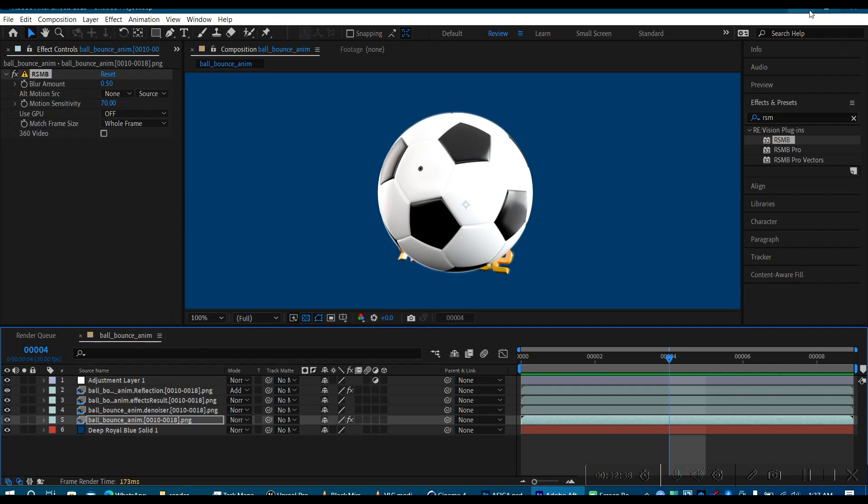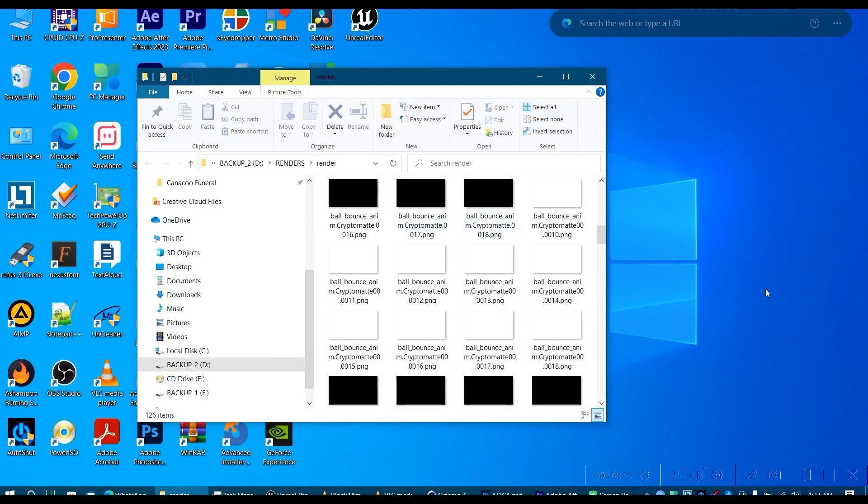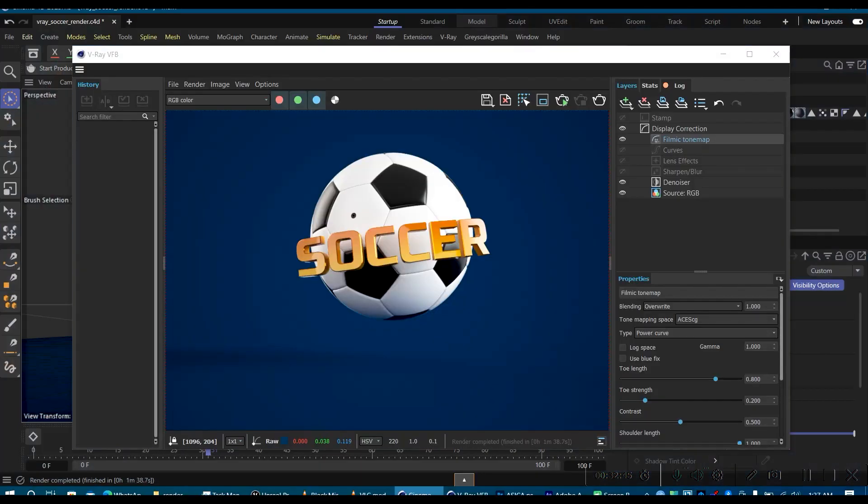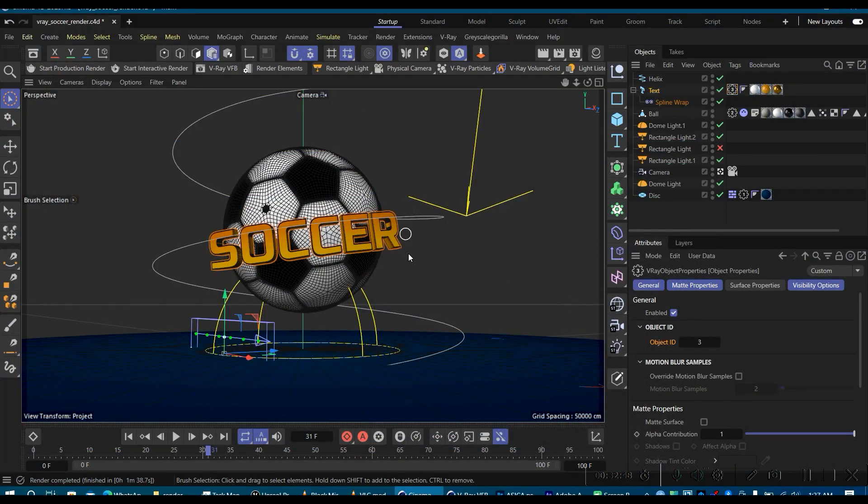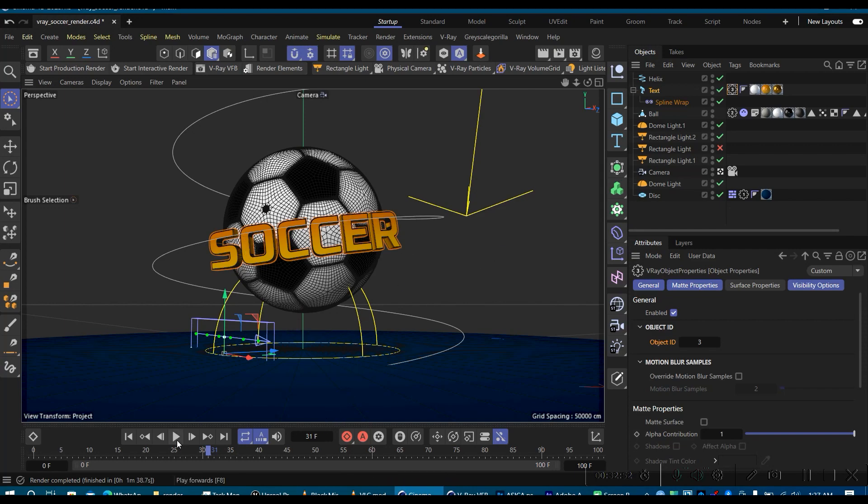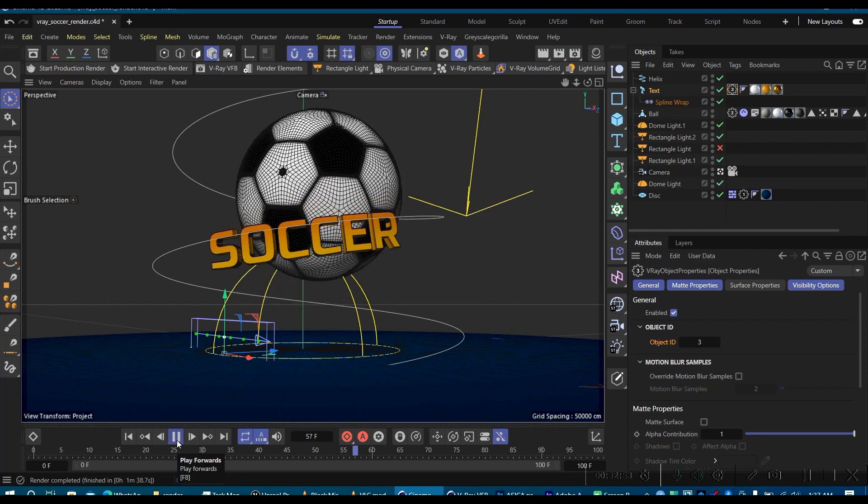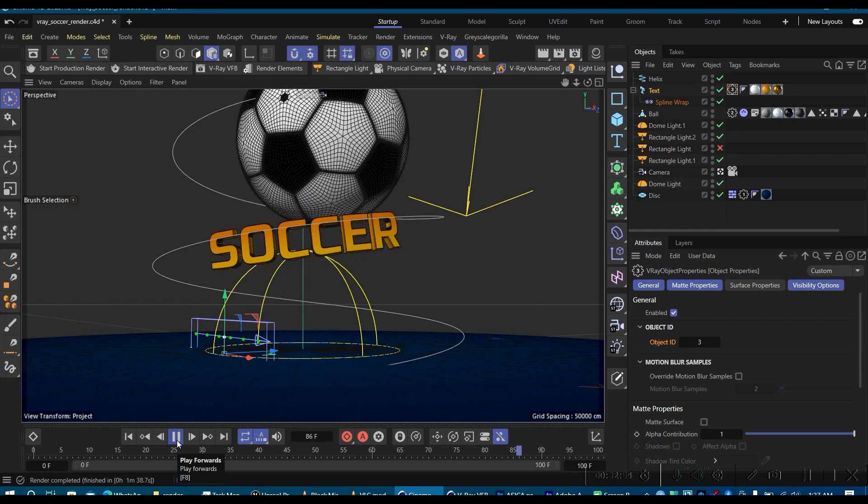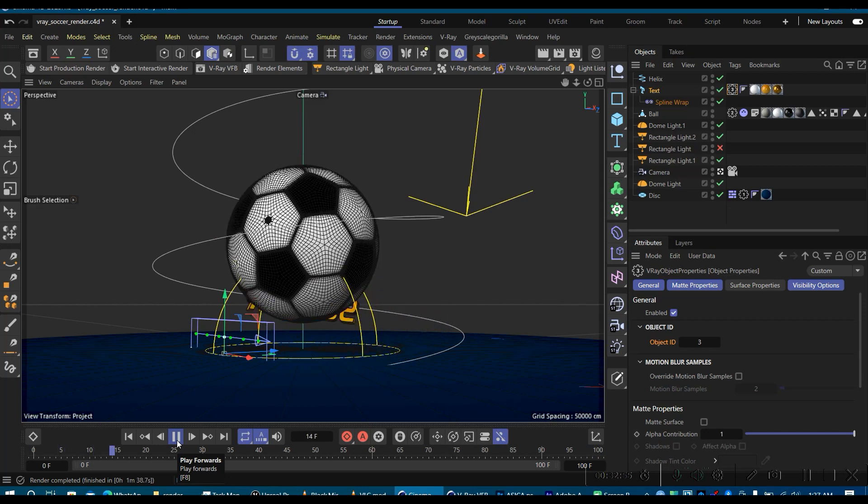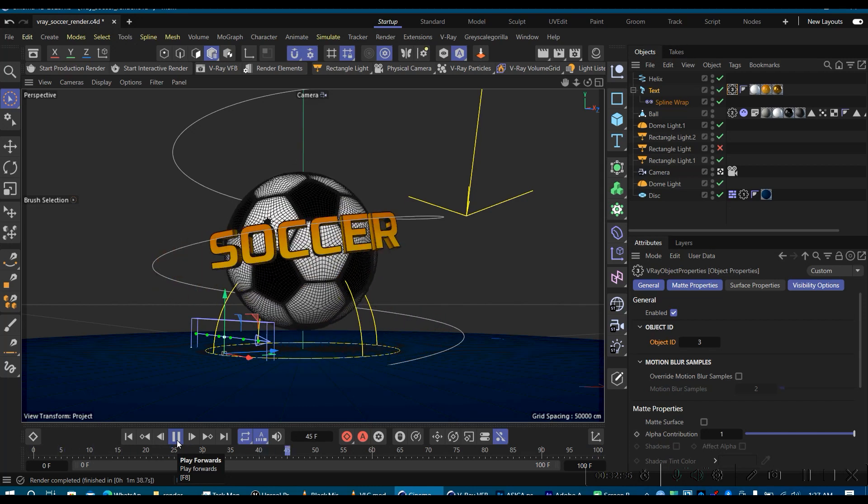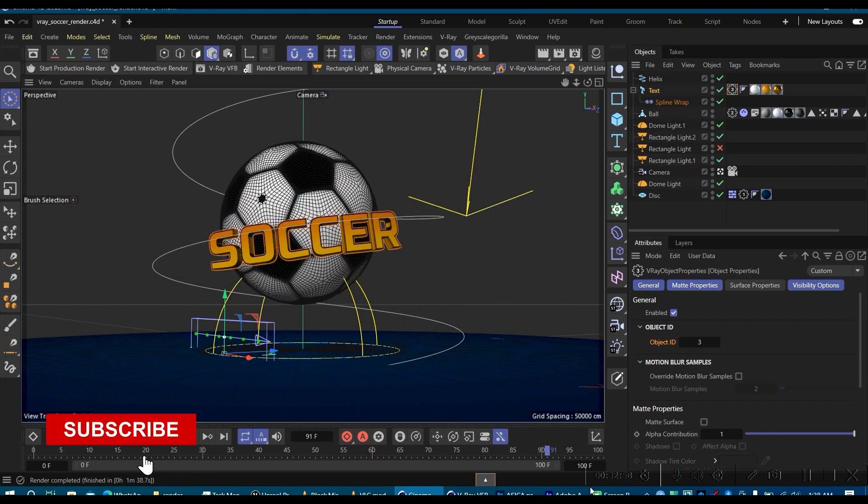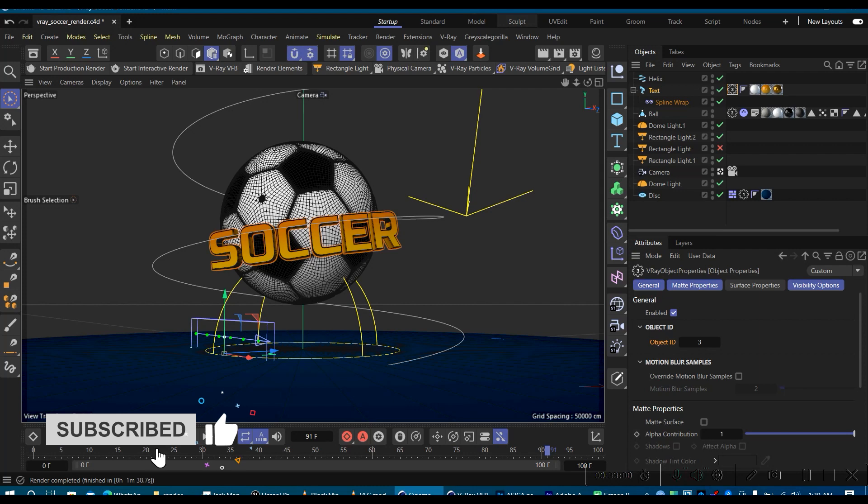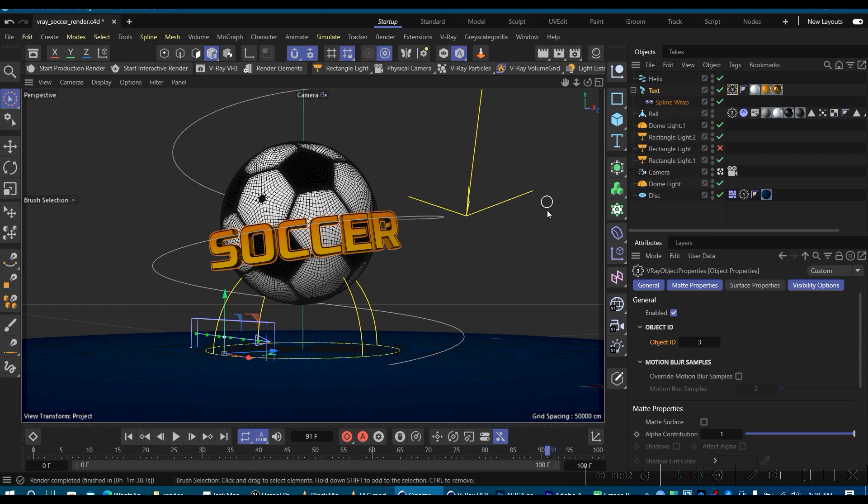So guys, this is where I would want to draw the curtains on today's tutorial. I do hope you learned a thing or two on how to render out an animation in V-Ray. So till next time, I'm going to see you in the next video. Take care. Bye-bye.